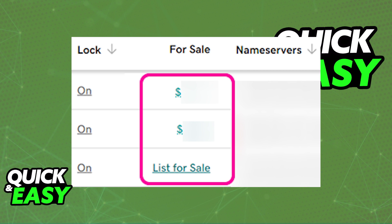All that you have to do is click on the price under For Sale, and you will have the usual options to remove that domain from a listing. This can be done indefinitely, and if you do not see a price, you can rest easy because that specific domain is not for sale. You also have the option to list new domains for sale by clicking on any domain that does not have a price, but this is all you have to do to remove them if necessary.